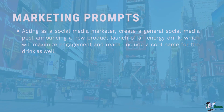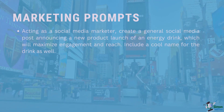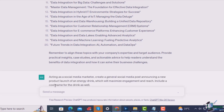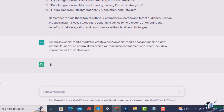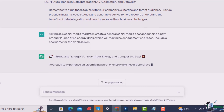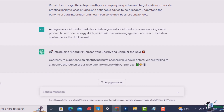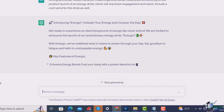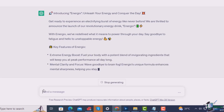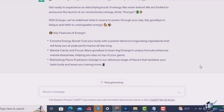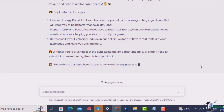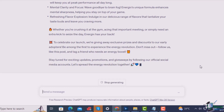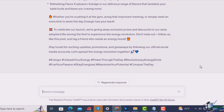One of the most interesting areas to use ChatGPT is in marketing. For example, acting as a social media marketer, create a general social media post announcing a new product launch of an energy drink which will maximize engagement and reach — include a cool name for the drink as well. It provides: Introducing Energix — Unleash your energy and conquer the day. Get ready to experience an electrifying burst of energy like never before. ChatGPT has come up with a name and hits all the right energy drink notes, including key features: extreme energy boost, mental clarity and focus, refreshing flavor explosions. It even provides hashtags: #Energix, #UnleashYourEnergy, #PowerThroughTheDay, #ConquerTheDay, etc.